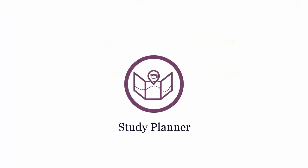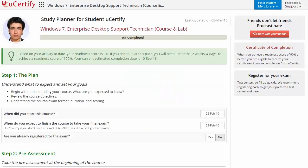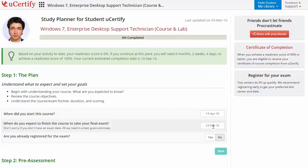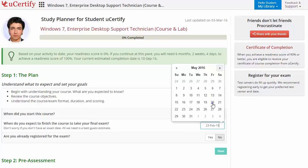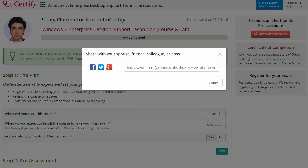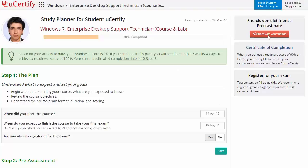Are you wondering how to manage your preparation for the certification exam? Then check out the UCertify study planner. Begin by setting up your start and end date to complete the course and then select your preferences. With just one click, you can share your study planner with your friends or colleagues.